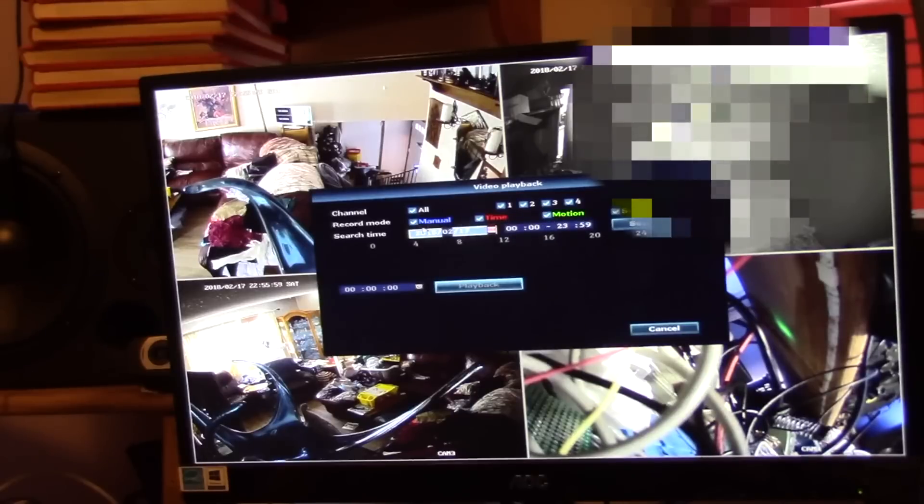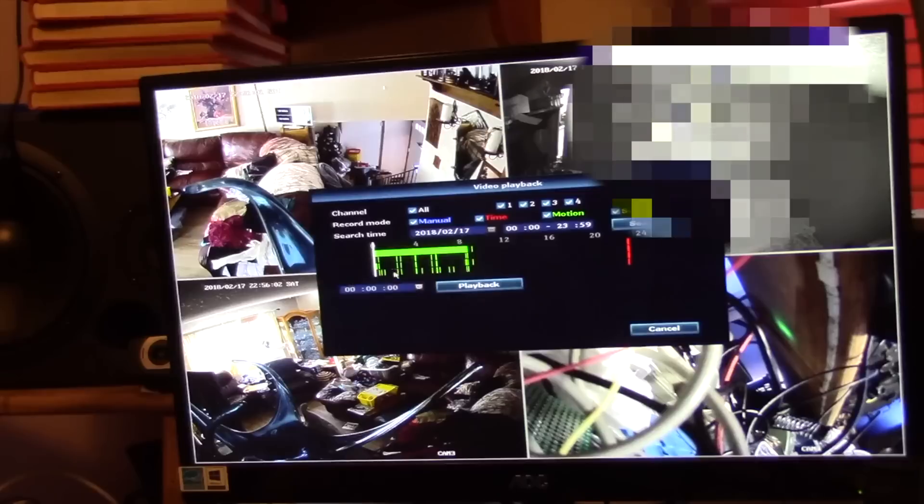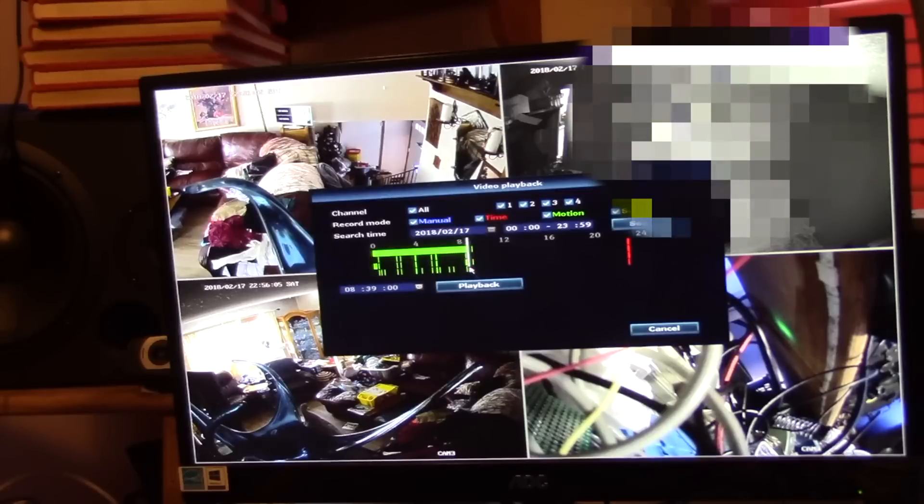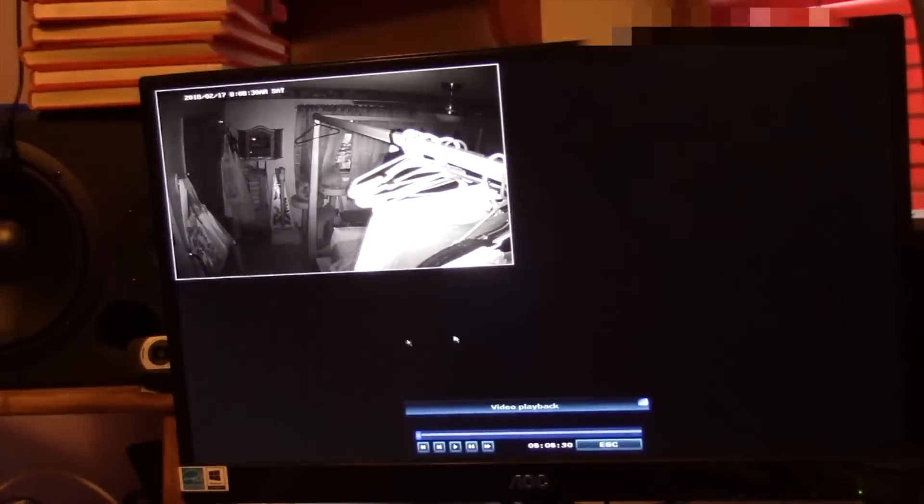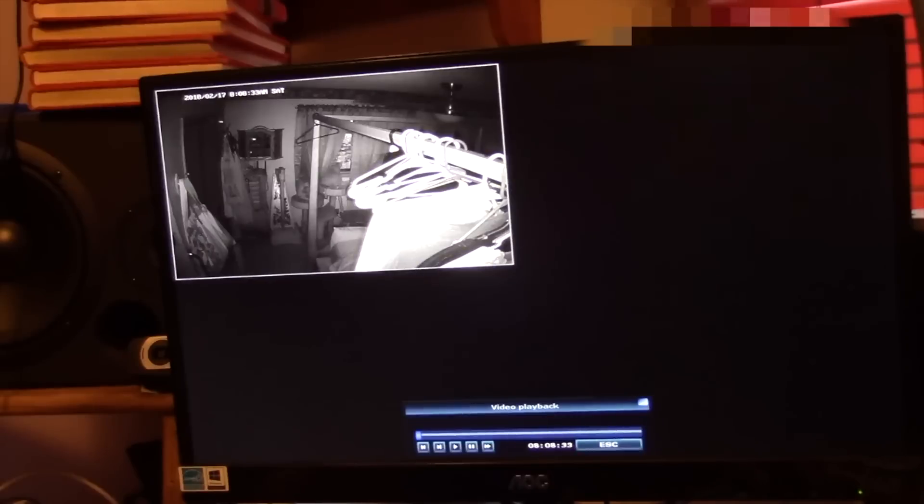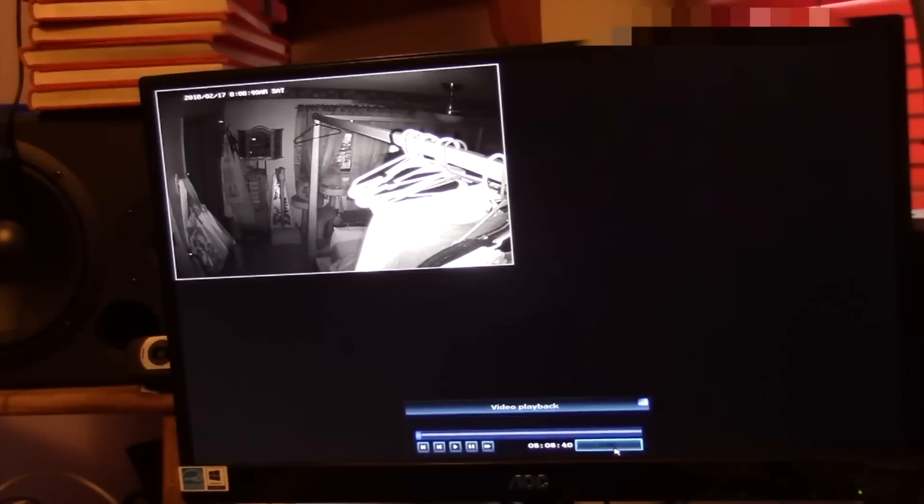We'll do a manual search. Here we can go ahead and pick the cameras we're looking for, we're looking for motion time. Let's just go ahead and search and look, we've got activity here. Let's go ahead and just click something, say playback, and there's some playback. The fan's moving up here, it's probably detecting that.